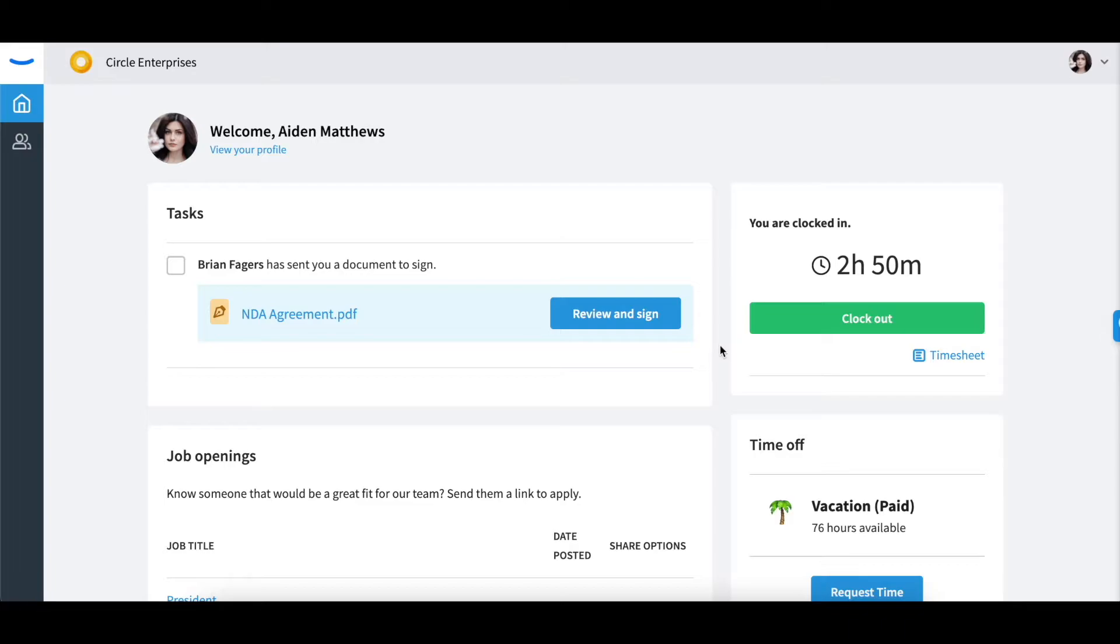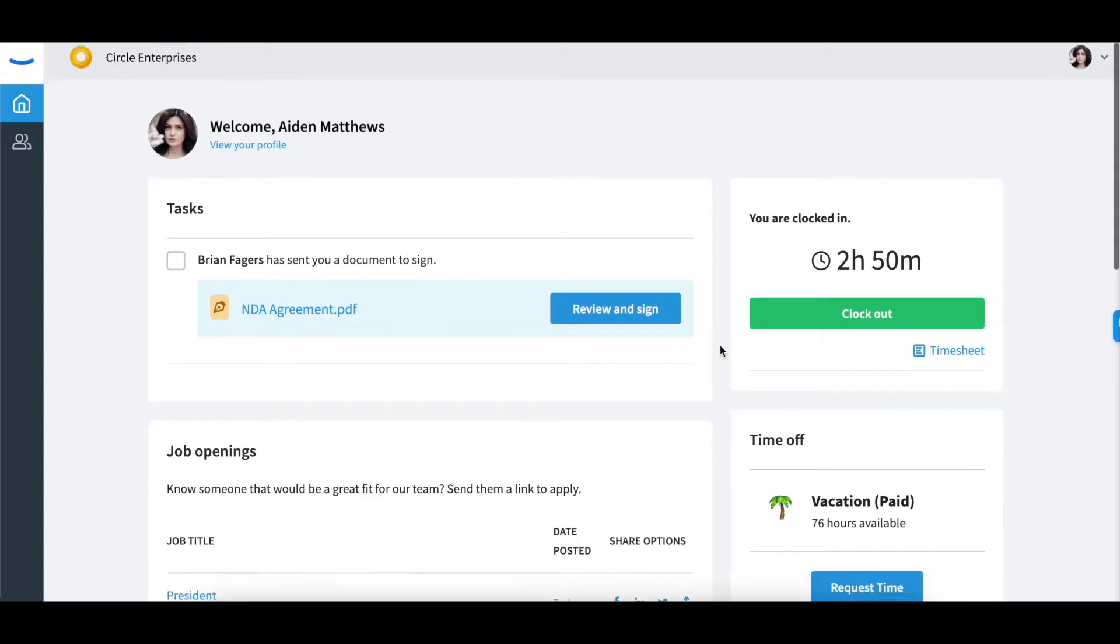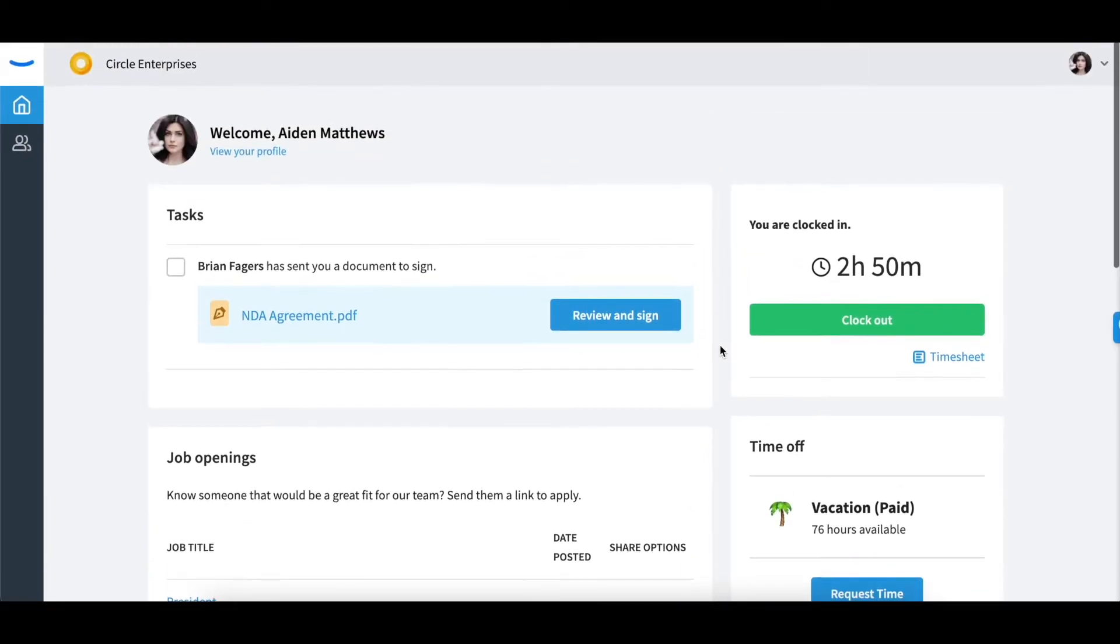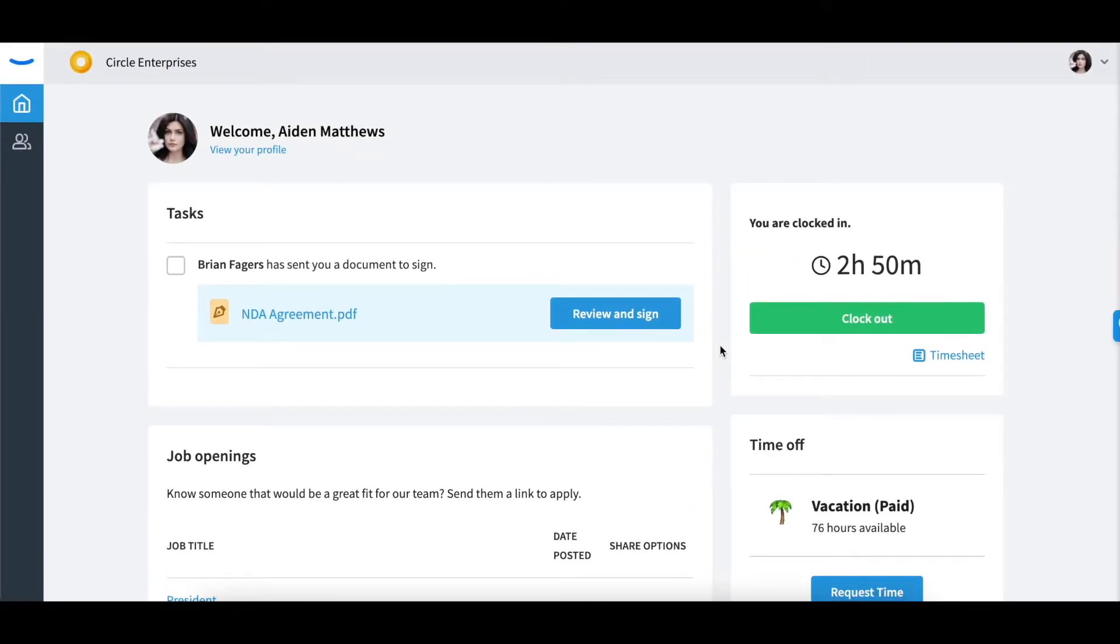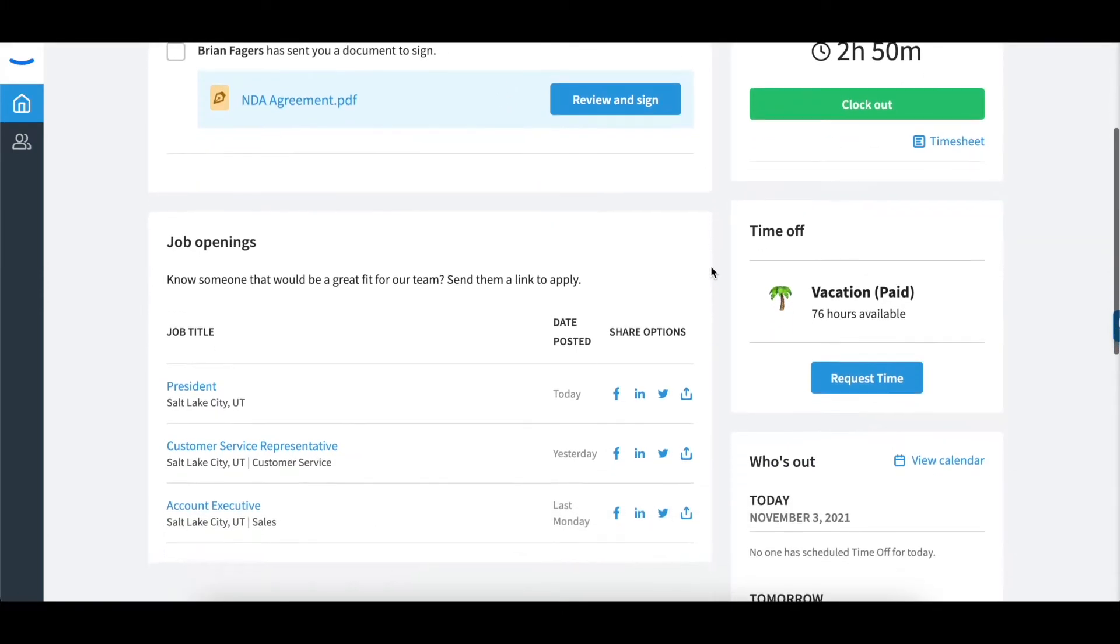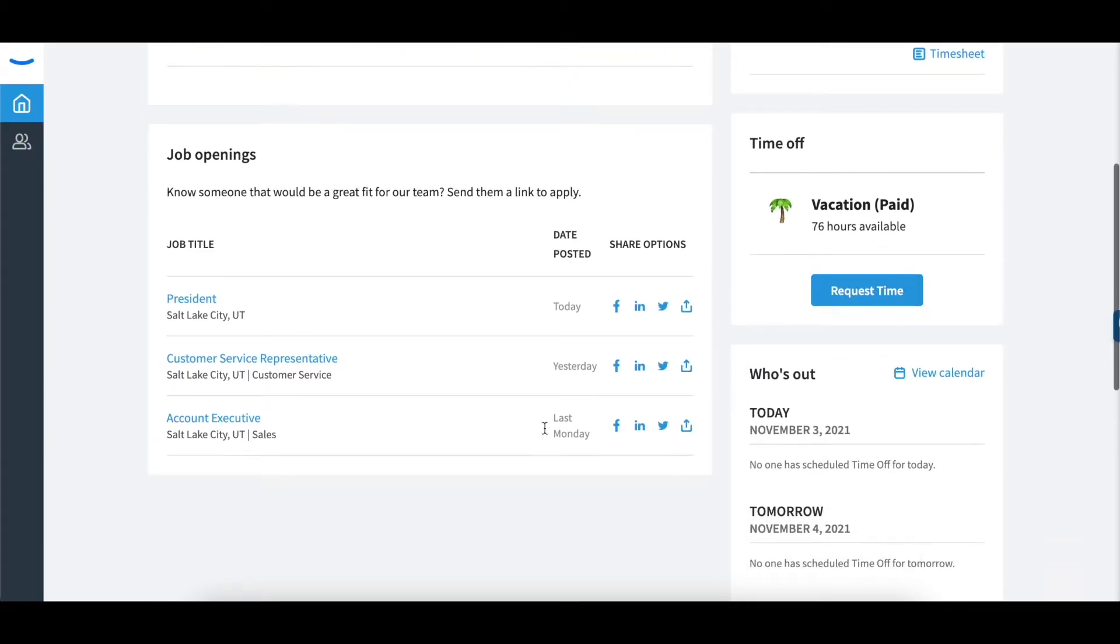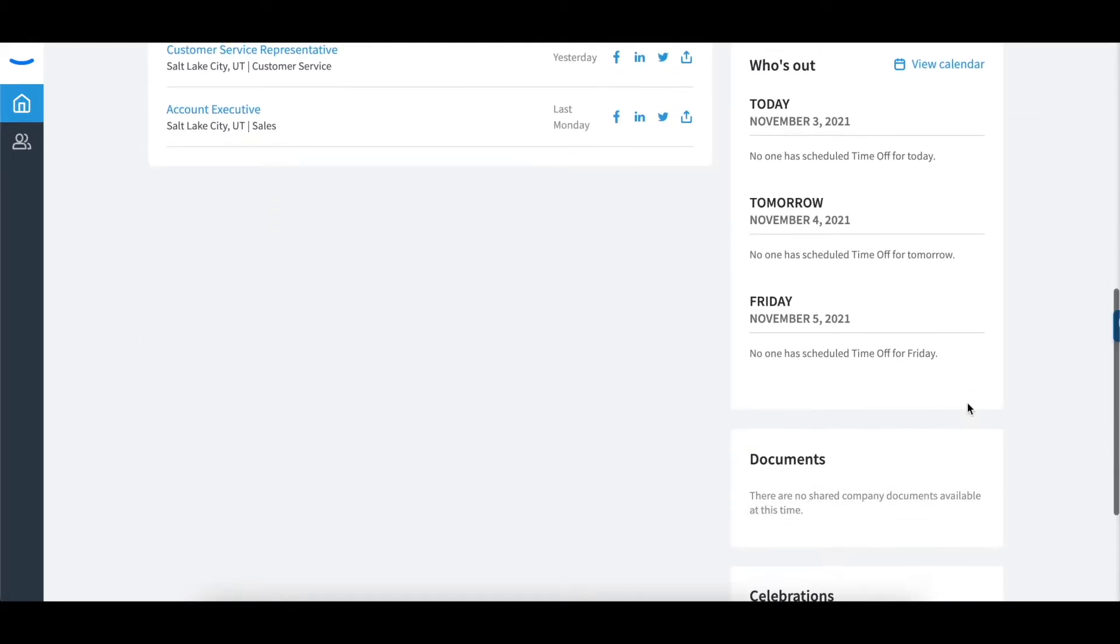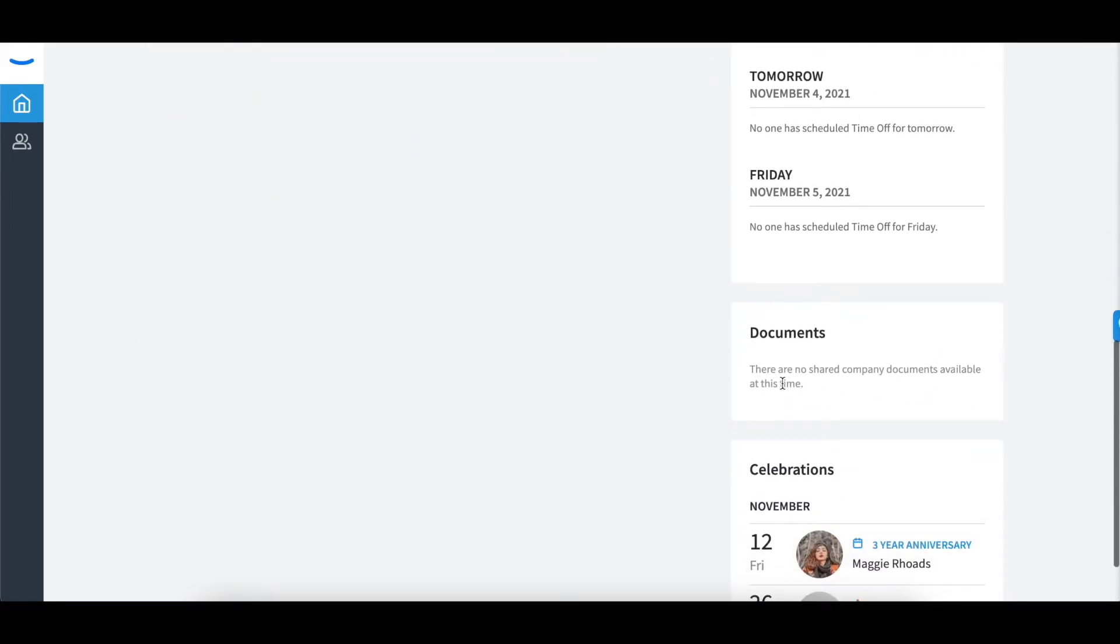When you first log into Eddi, you will be directed to your home screen. This is where you can clock in and out, complete any tasks assigned to you, request time off, share job postings, see who's out within your company, and refer to the available company documents.